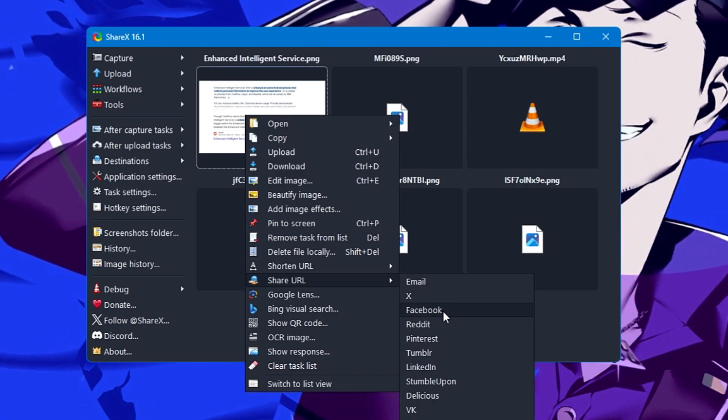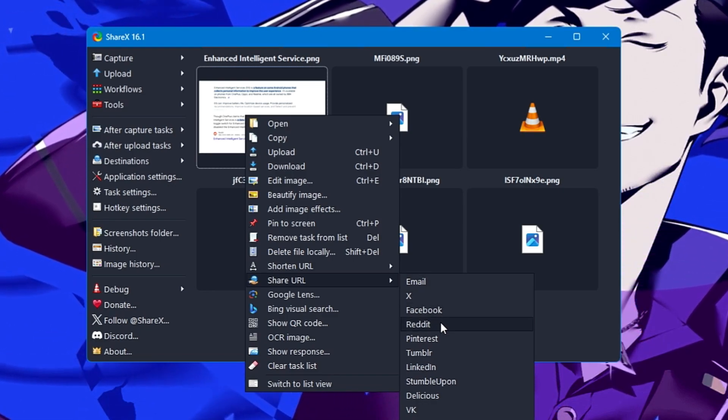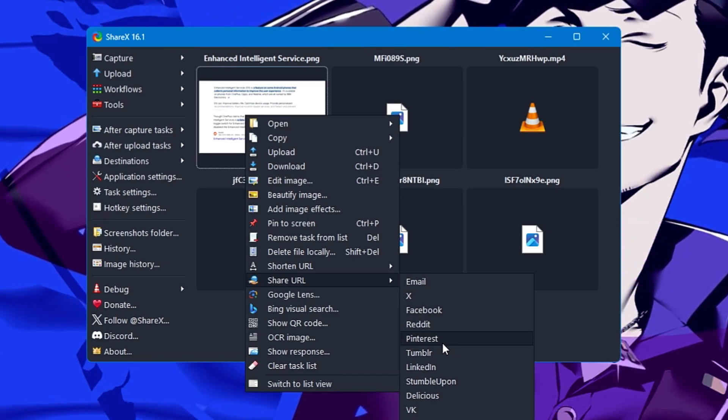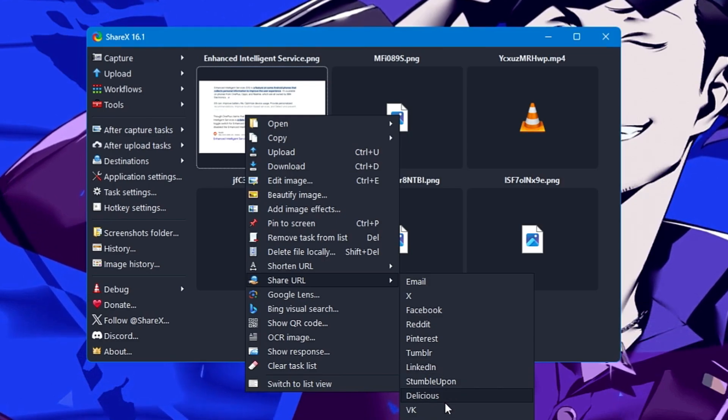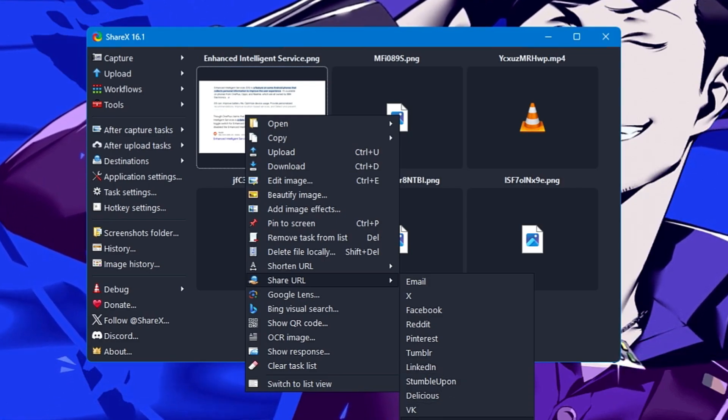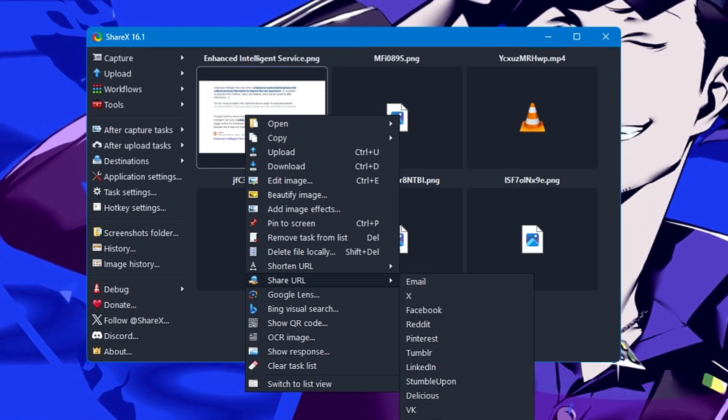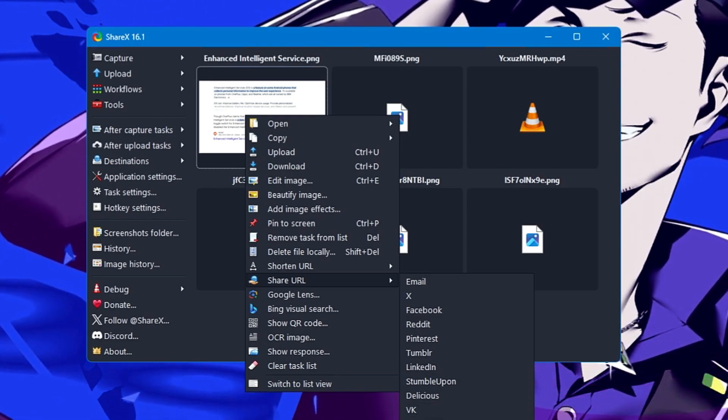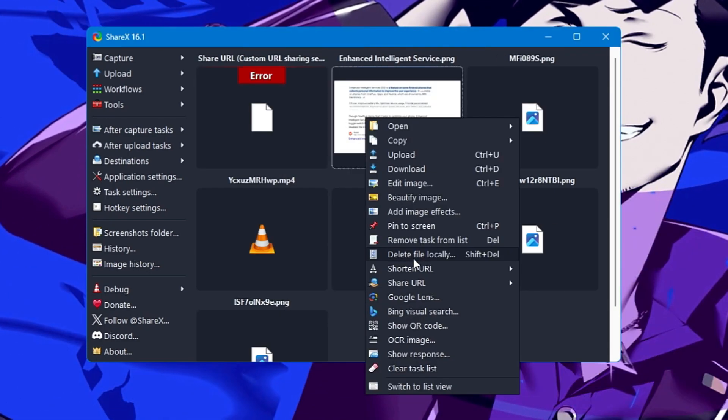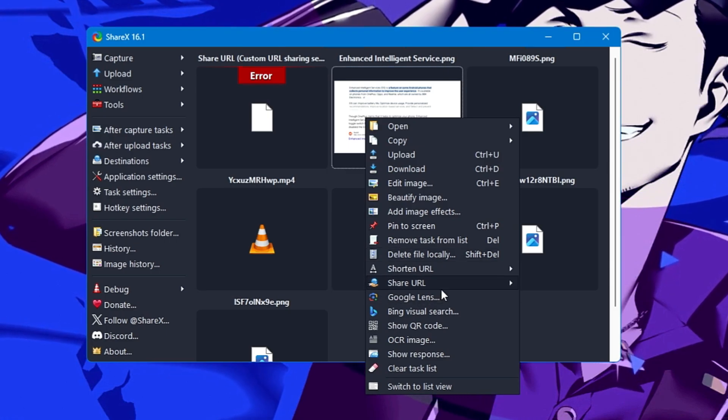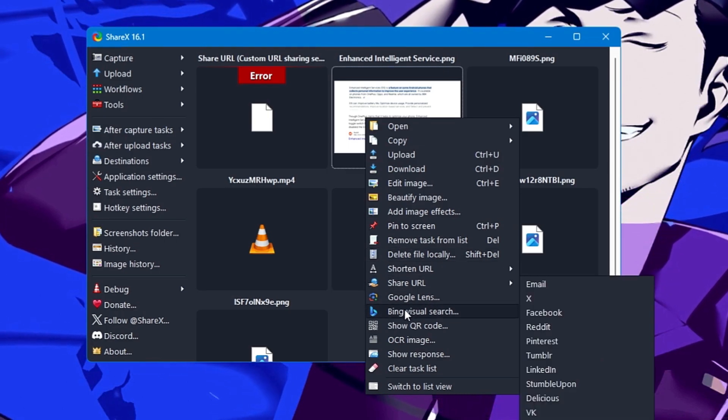Twitter, Facebook, Reddit, LinkedIn, Delicious, VK, Google Lens, or custom URL sharing service. You can share the URL.